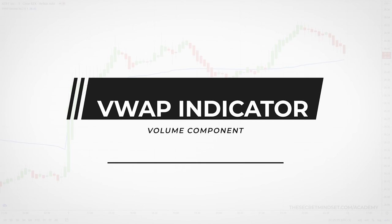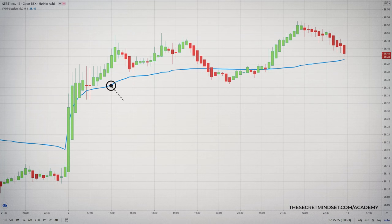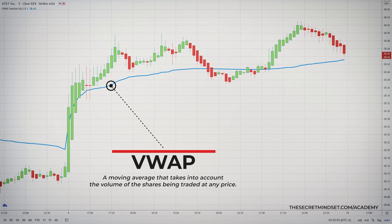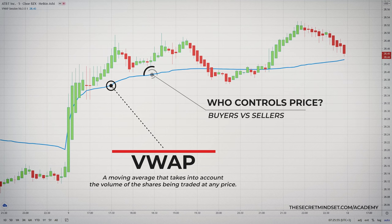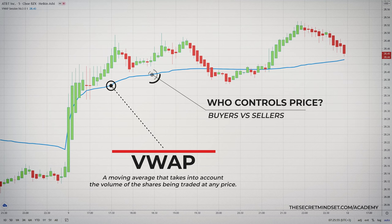Volume Weighted Average Price, or VWAP, is probably the most important technical indicator for day traders and scalpers. Essentially, VWAP is a moving average that takes into account the volume of shares being traded at any price. Other moving averages are calculated based only on price, but VWAP also considers the number of shares being traded at every price. Basically, VWAP is an indicator of who is in control of the price action — the buyers or the sellers.